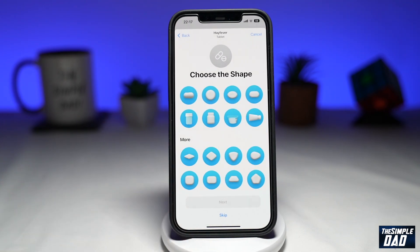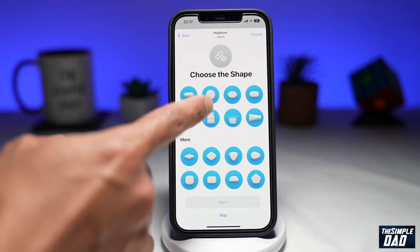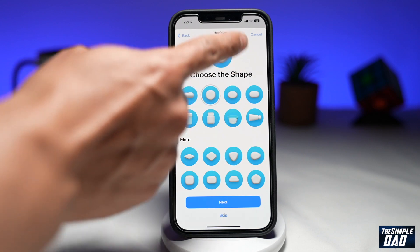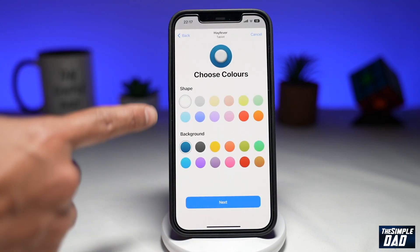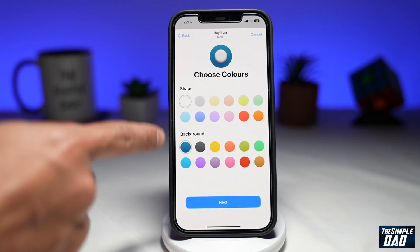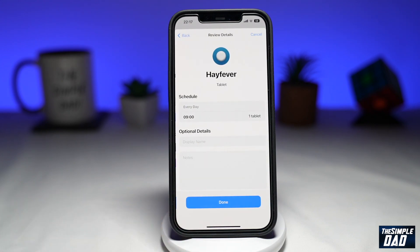On the next screen, you can select the medicine shape. This is great if you have to take multiple medications at once, as you can look at the shape to help select the right ones. For my case, it's just a small round tablet, so I'll press Next. Then you can select the color — mine is white — so I'll press Next again.